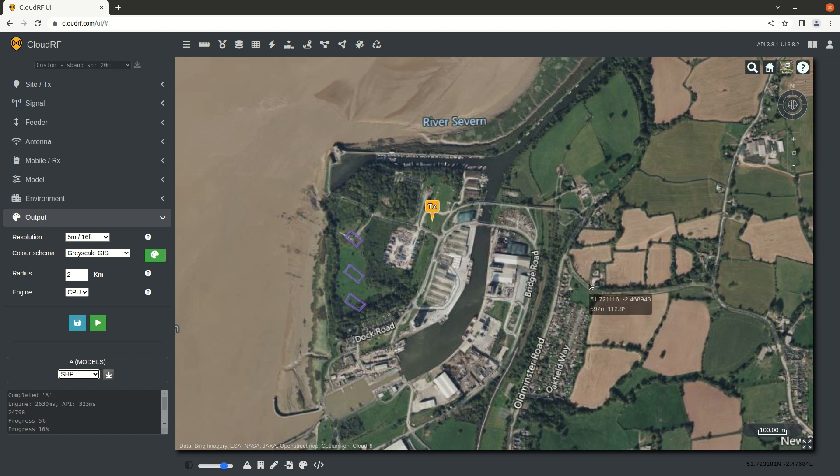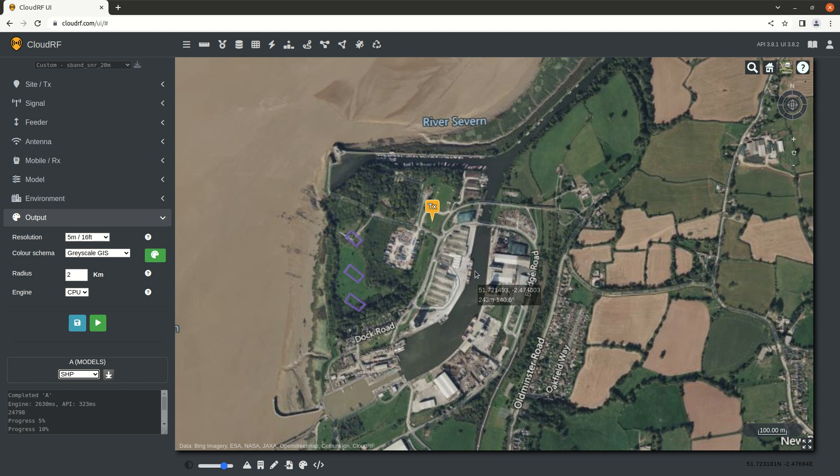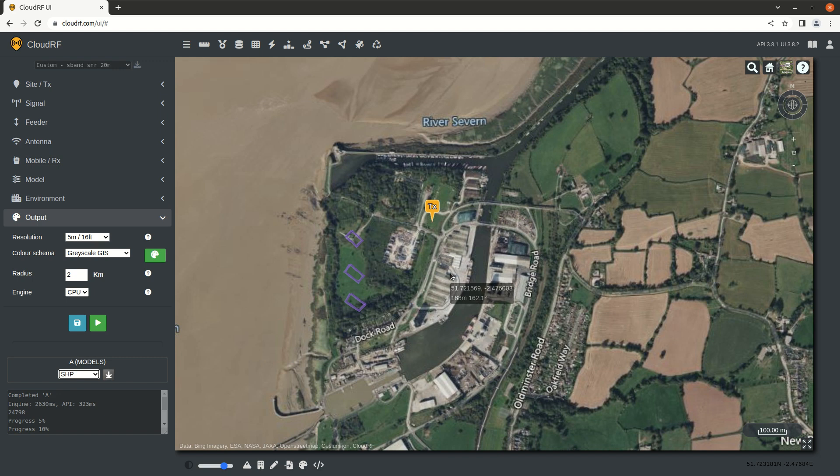Now that we've created some work in CloudRF, we want to download it and export it out of the system so we can take it away and use it either offline or in conjunction with another system such as QGIS.